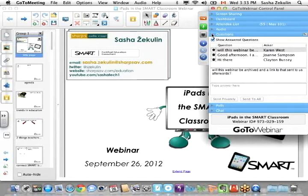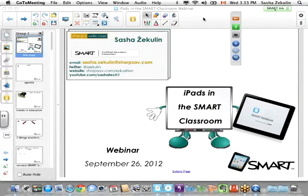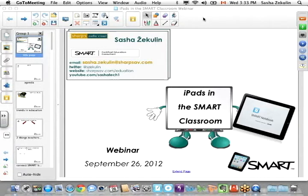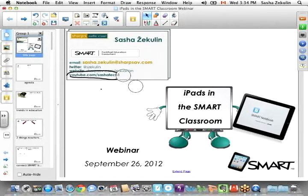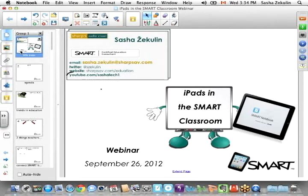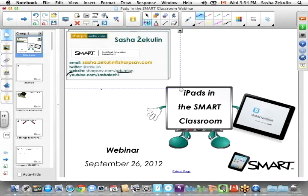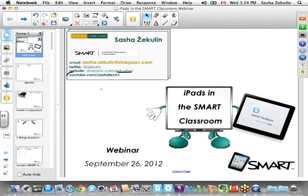One of the questions I've been getting is: will the webinar be archived? Yes it will. I'll hopefully post it this evening or at the very latest tomorrow morning. My new YouTube channel is youtube.com/SashaTech1 - that's where I'll put the archives of the webinars. It will also be posted on sharpsab.com/education under the events and webinars section, along with information about any upcoming webinars.